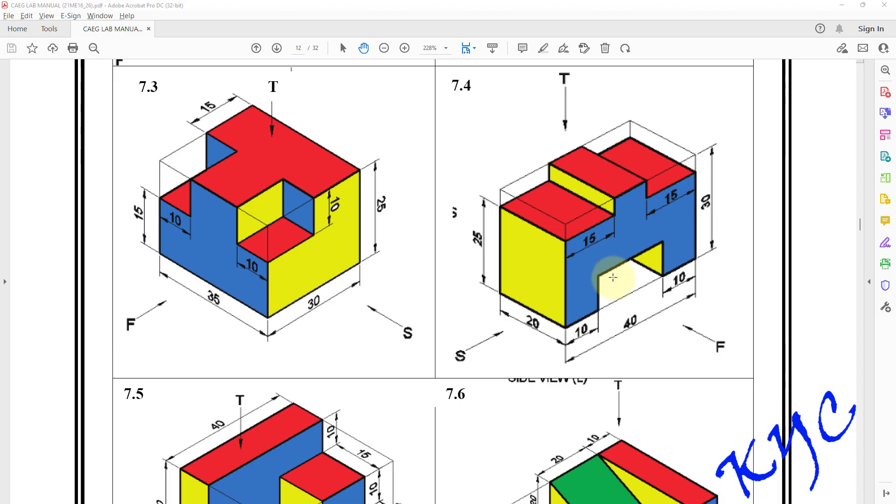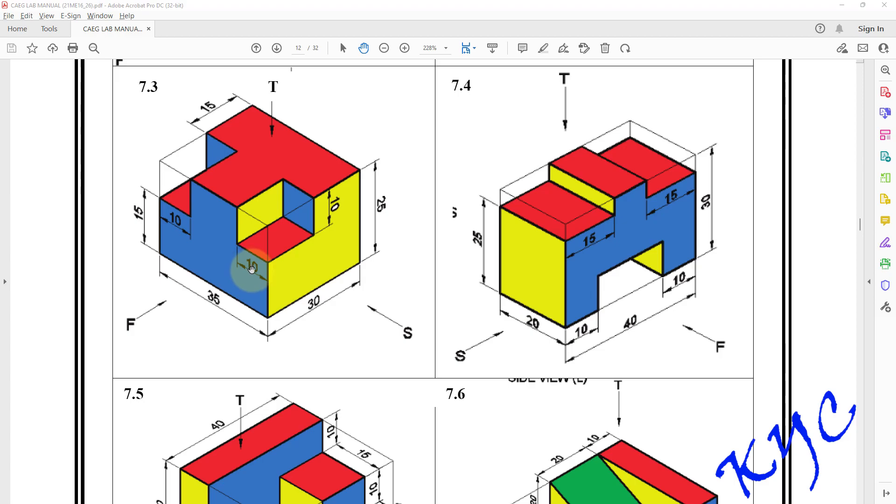Hello students, we will learn how to convert isometric view 7.3 into orthographic view. As you can see in the front view F, we are able to see this shape as well as these two. So what we will be doing is selecting the front plane as a sketch plane and drawing these profiles, then extruding for the required length.